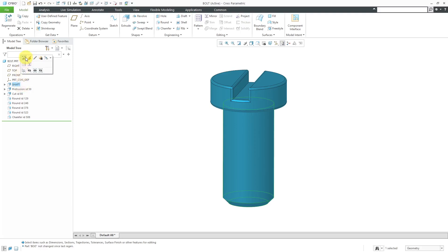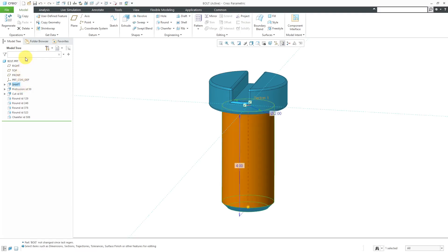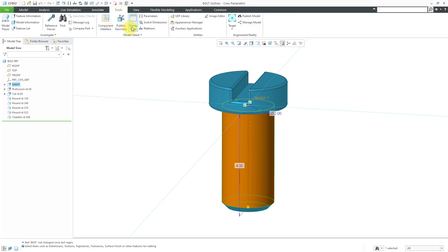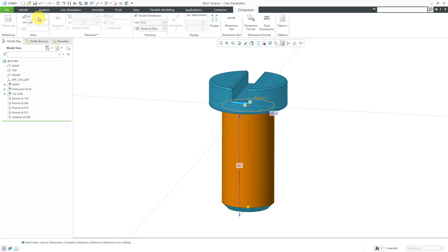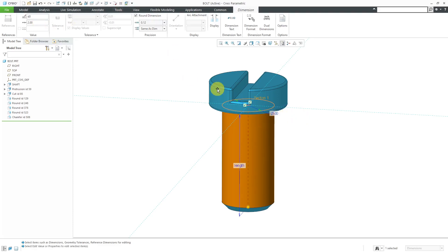Let me go to the Edit Dimensions command. Now I'll go to Tools, Switch Dimensions, and here we have the D1 dimension. Let's change that name to Length. Here we have the D0 dimension. Let's change that one to the shaft diameter.